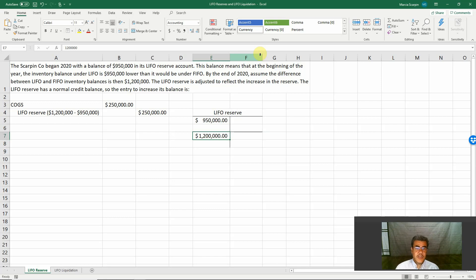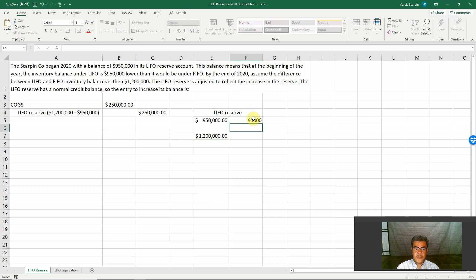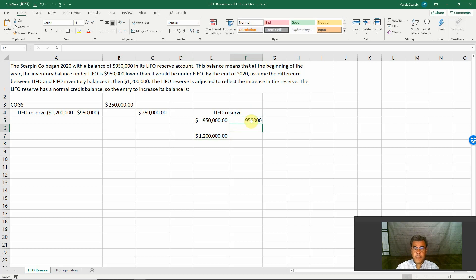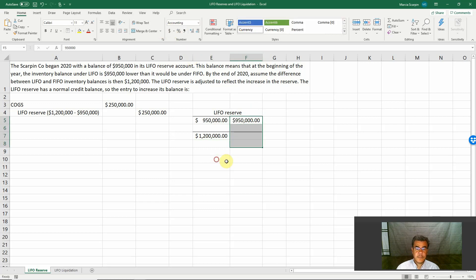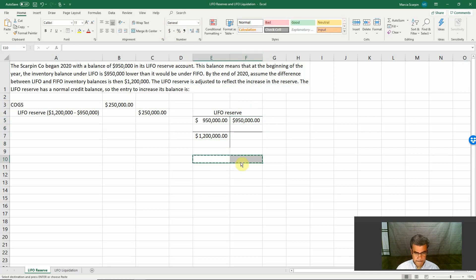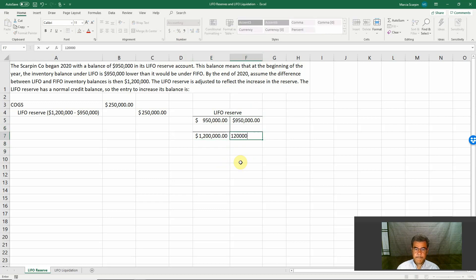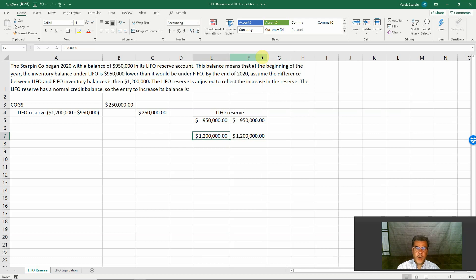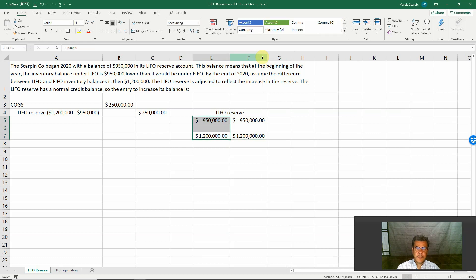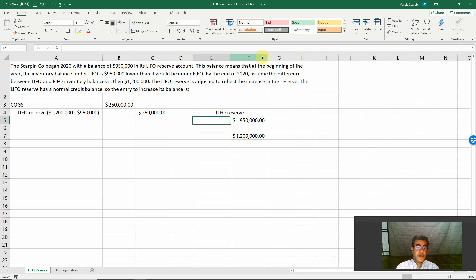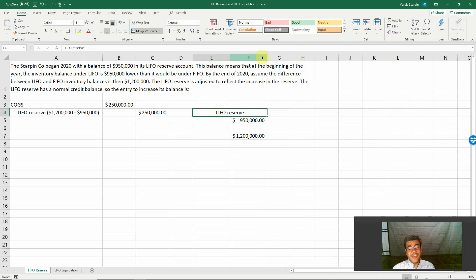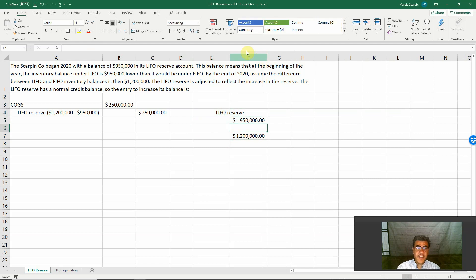And the LIFO reserve is adjusted to reflect the increase in the reserve. The LIFO reserve, we have a credit balance. It is a contra account.